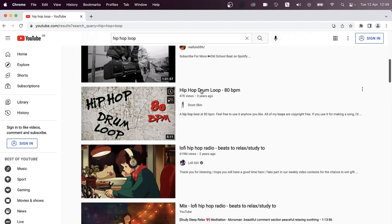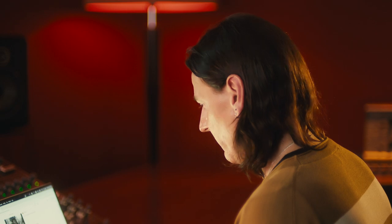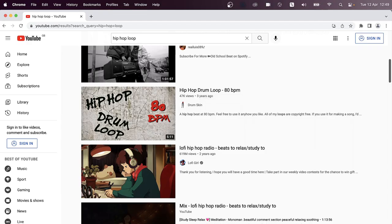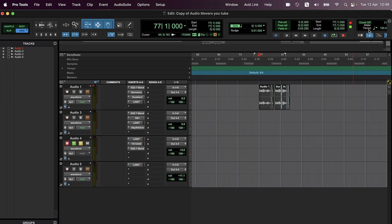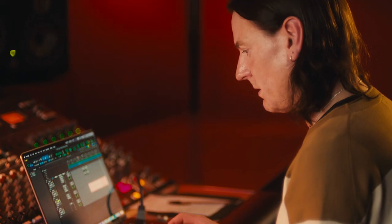Let's see what we've got. Okay, hip hop loop, 80 BPM. That sounds perfect. So let's go back into Pro Tools and hit record. Let's just grab that bit of audio.